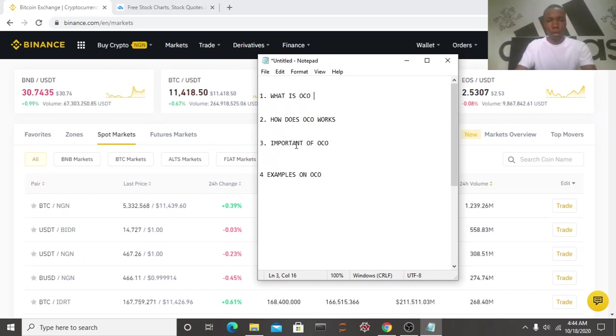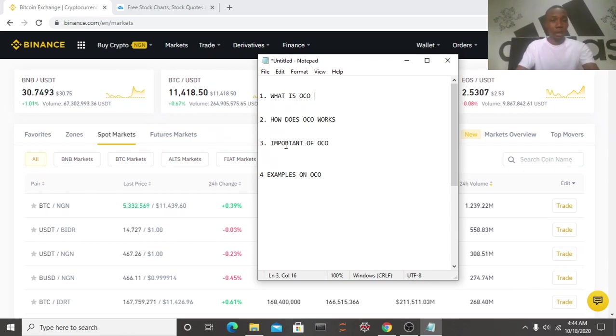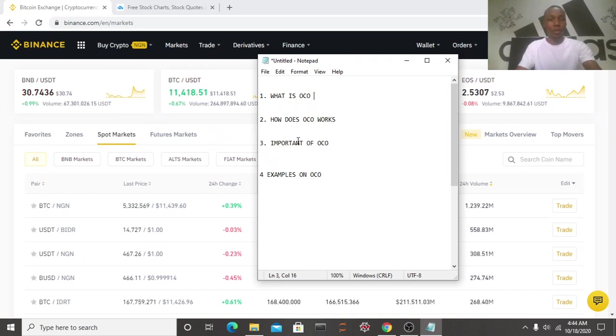Importance of OCO: you know a smart trader uses OCO to limit their losses. Now let's say for example maybe you are always busy.